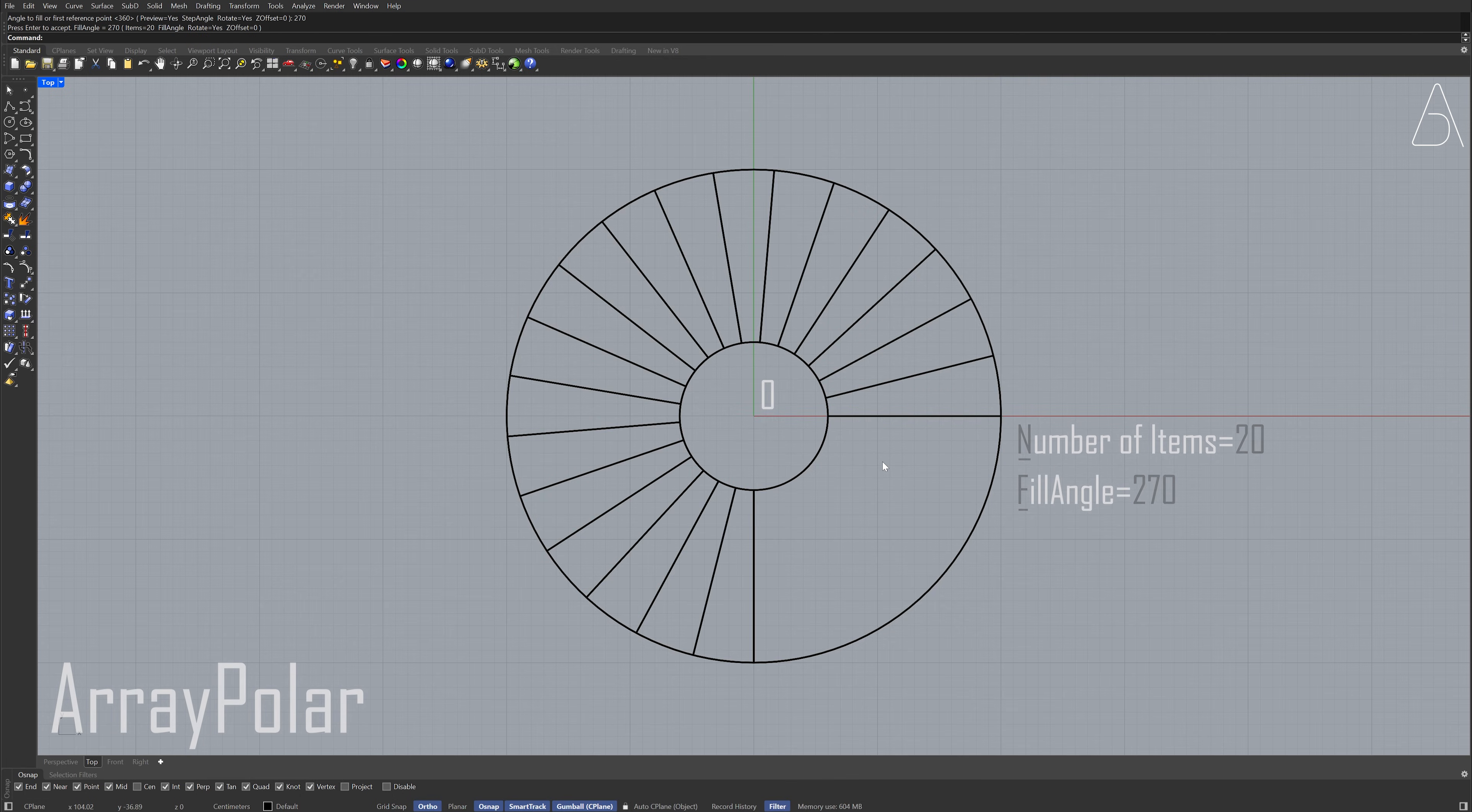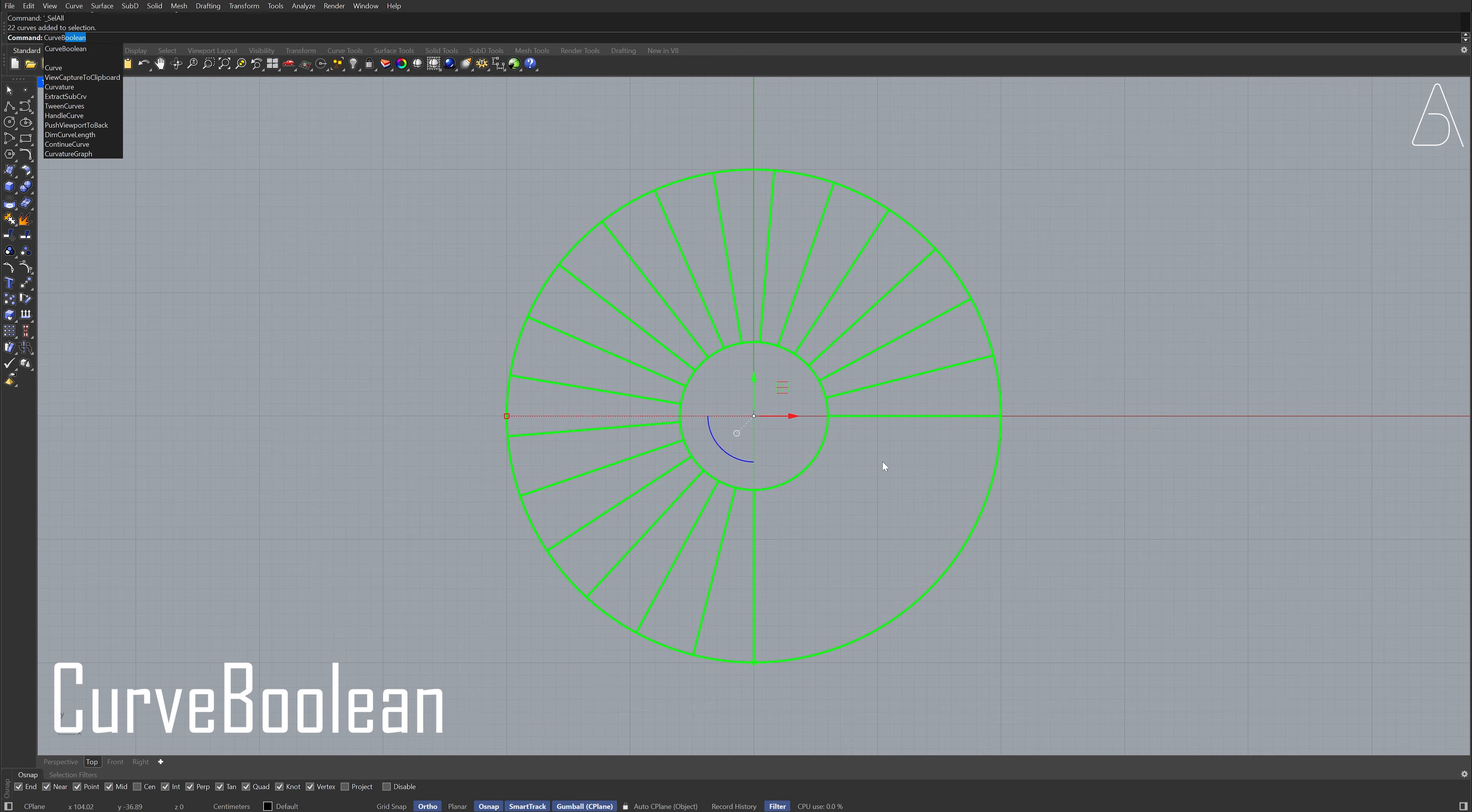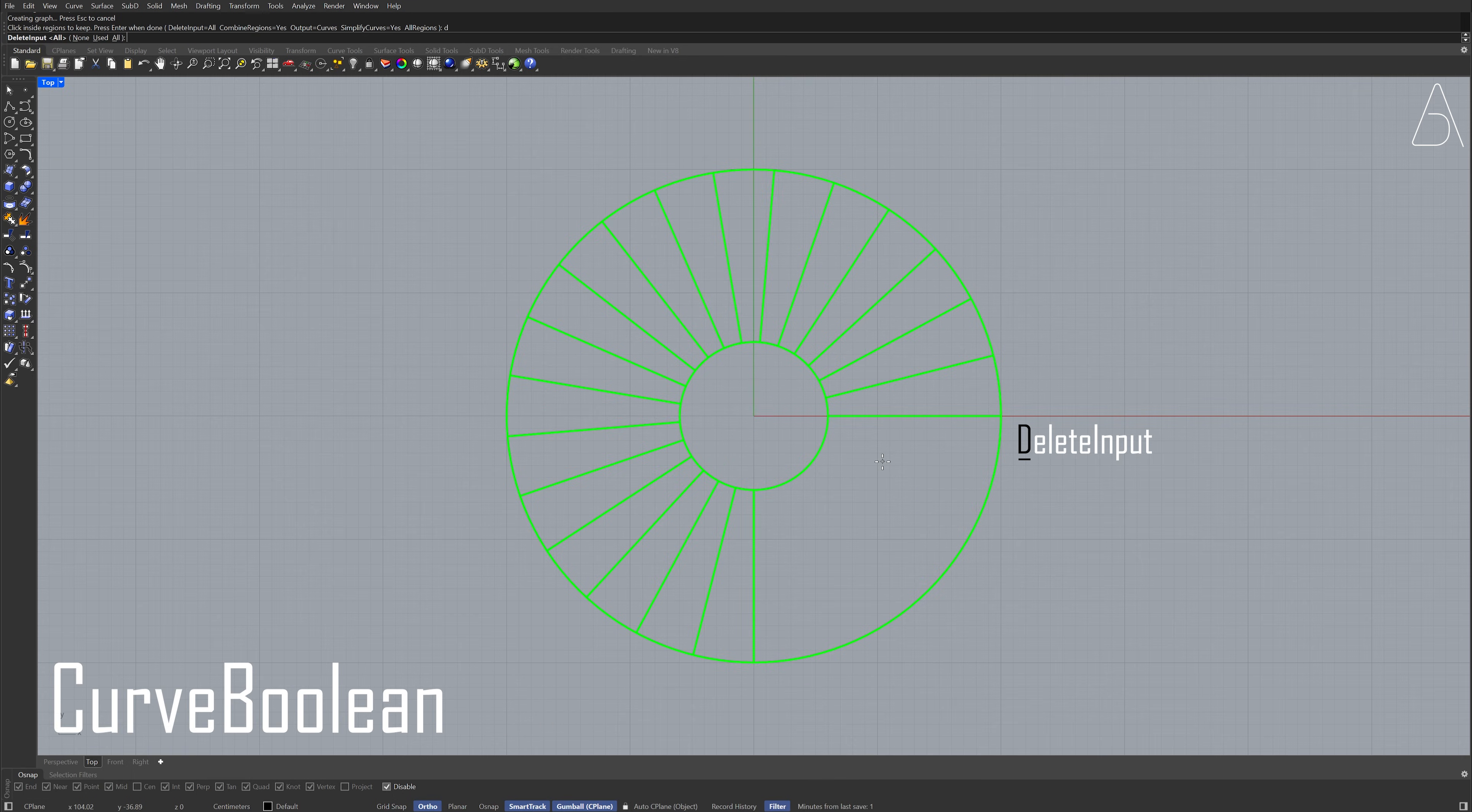Select all. Curve boolean D, enter. A, enter.